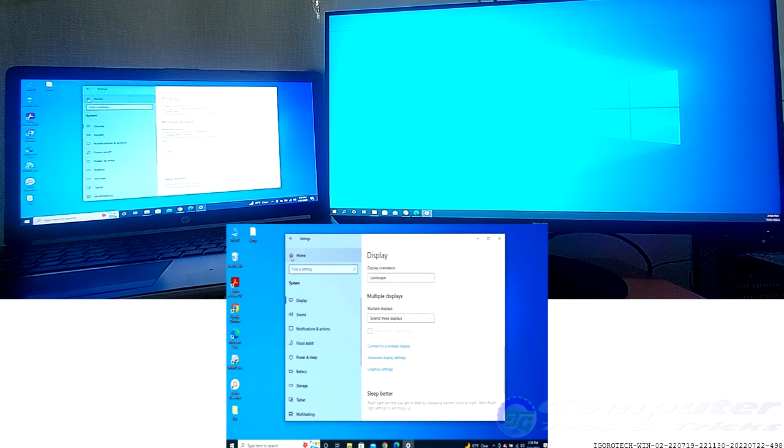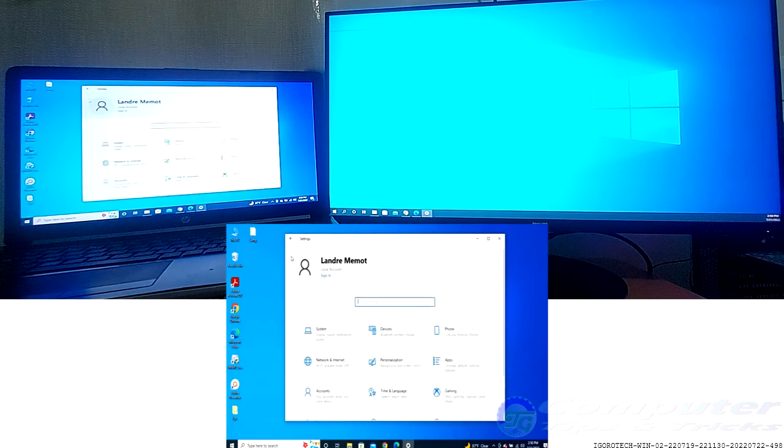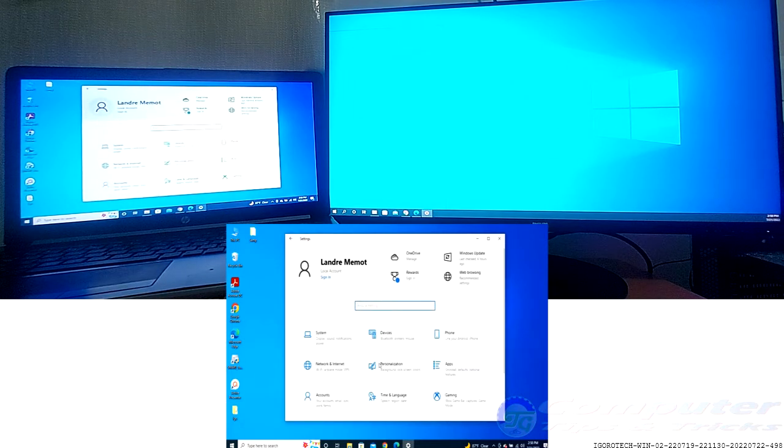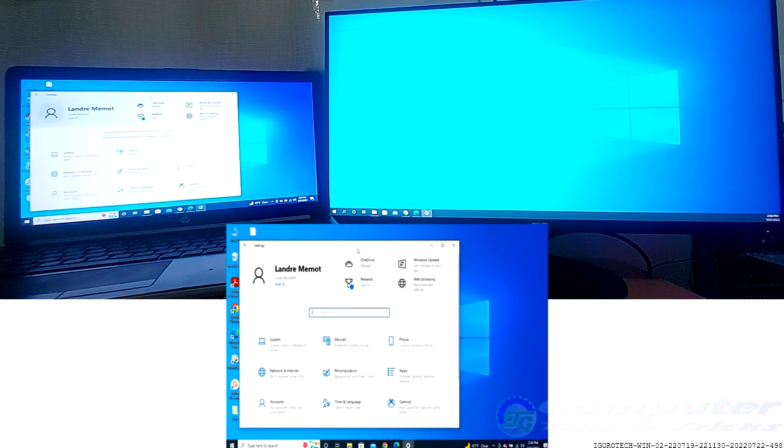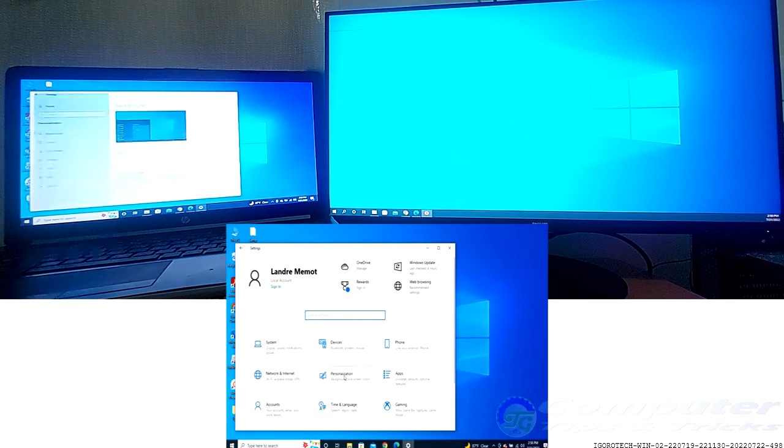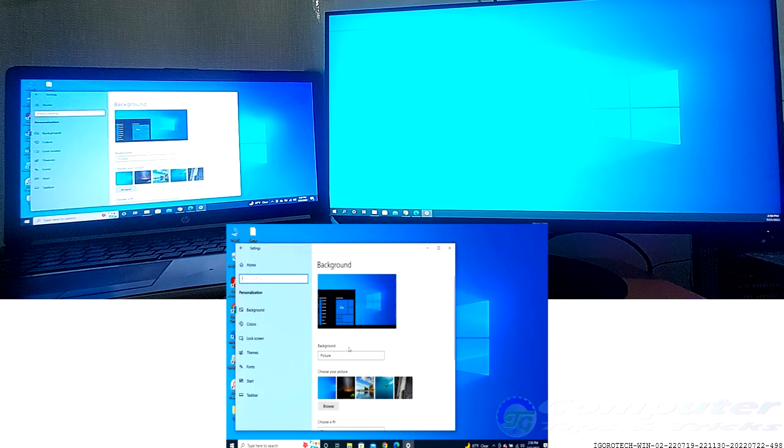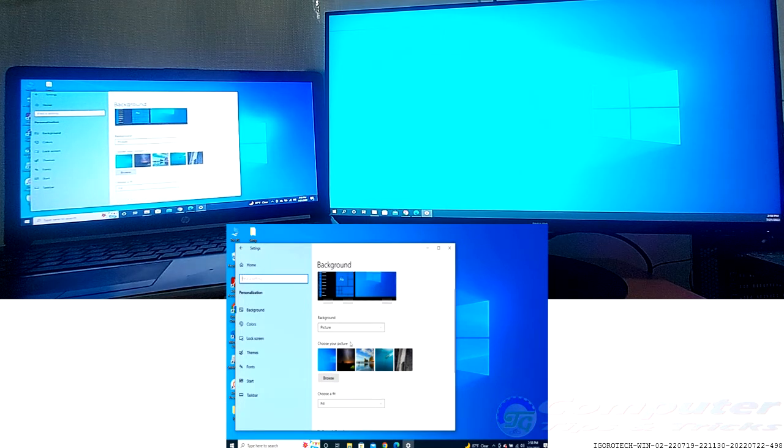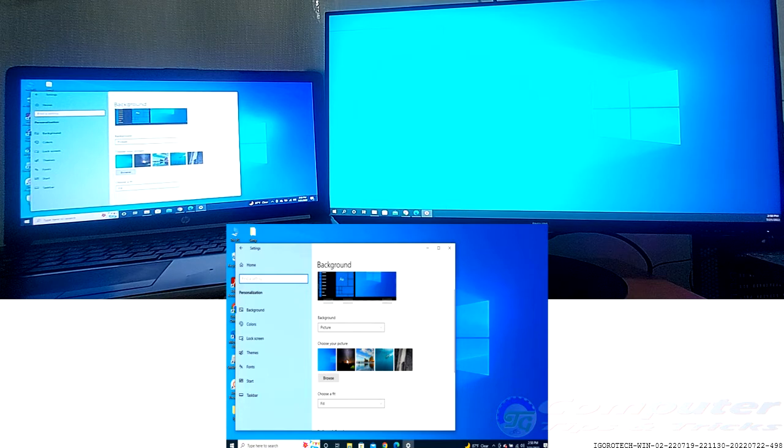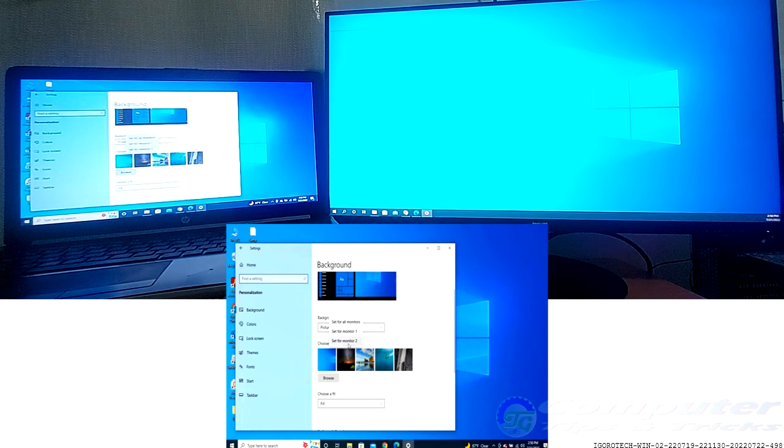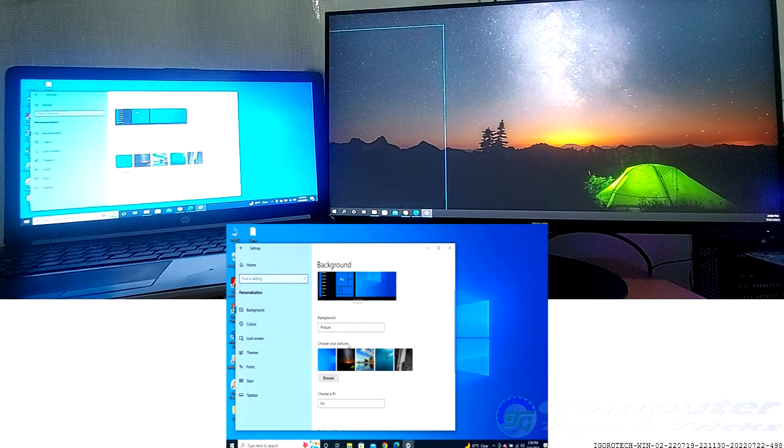Next, navigate back to the settings menu and select Personalization. This opens up a menu of settings you can configure to customize your PC. Click the Background tab. This pulls up the wallpaper customization menu for Windows PC.